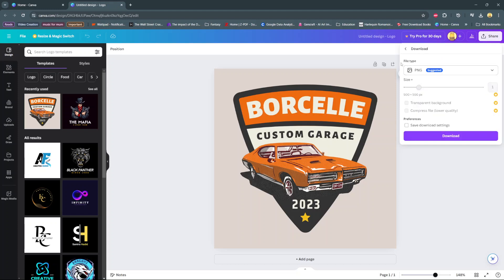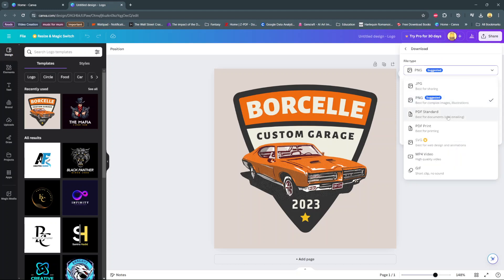From here you should see the option file type, so click on it and then select PDF print from the options.